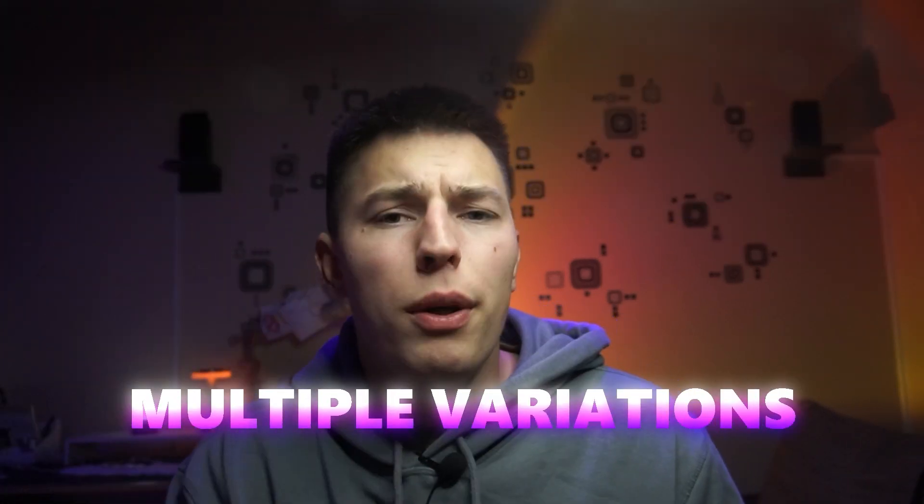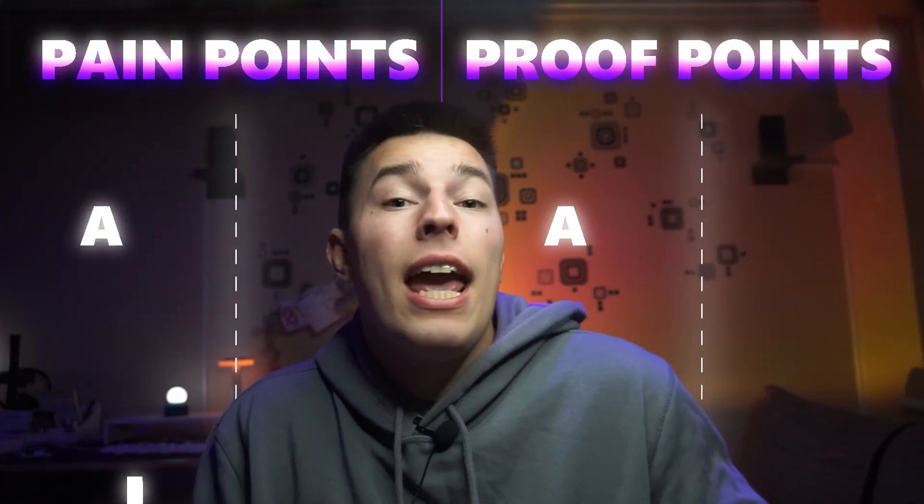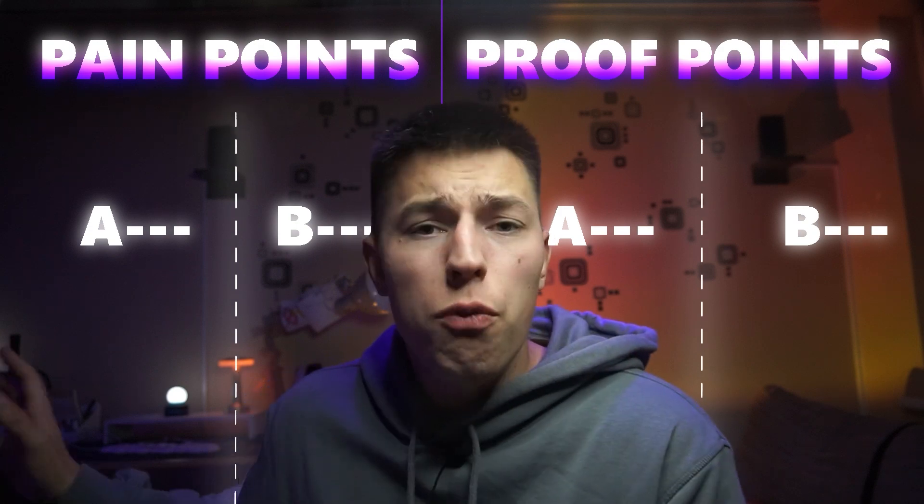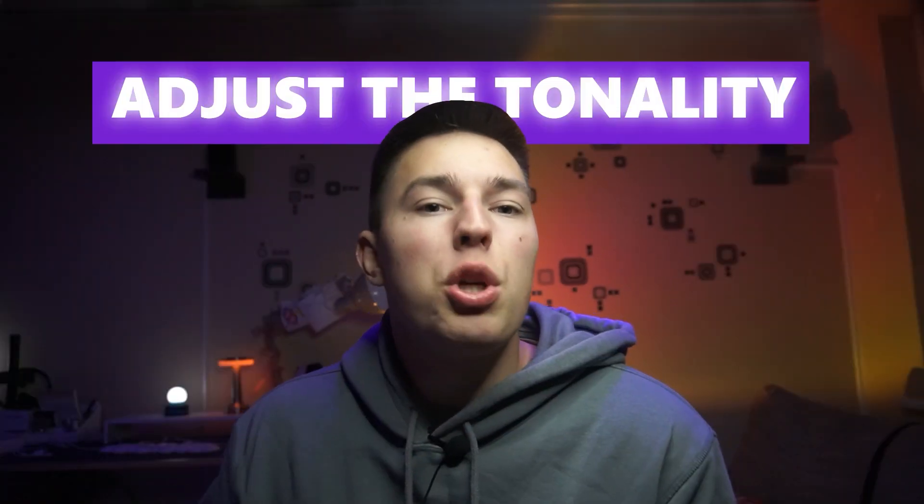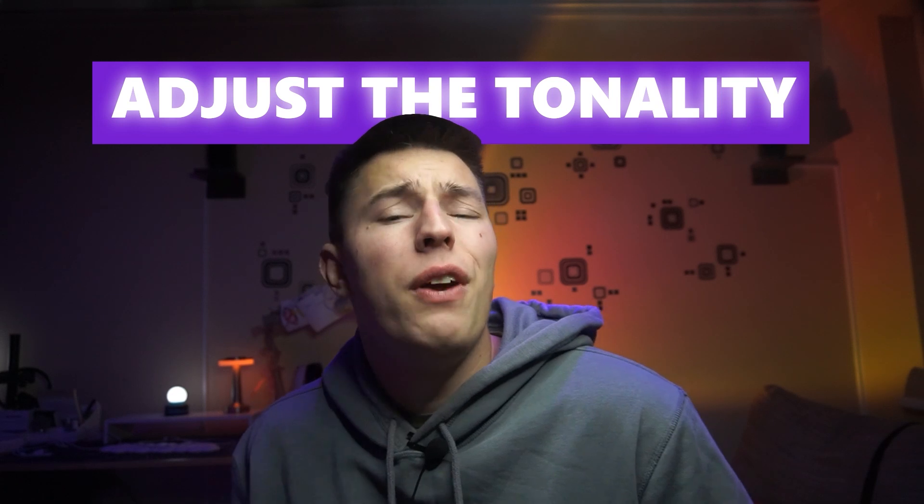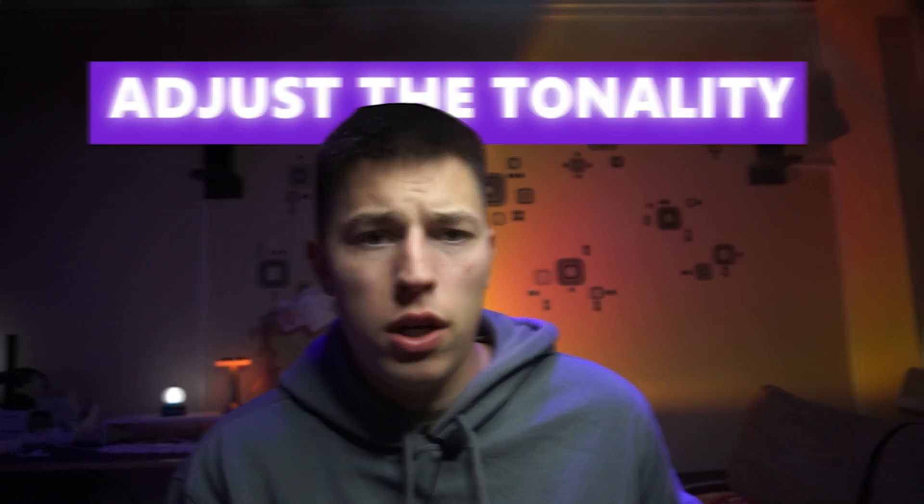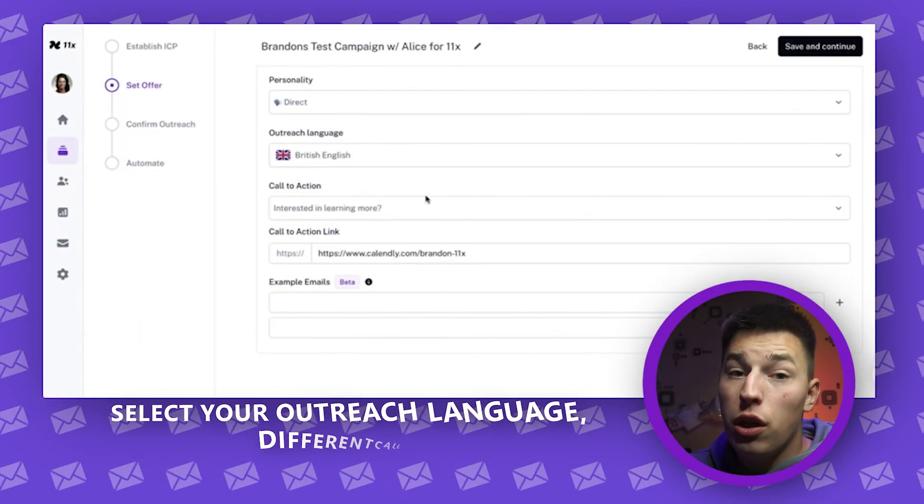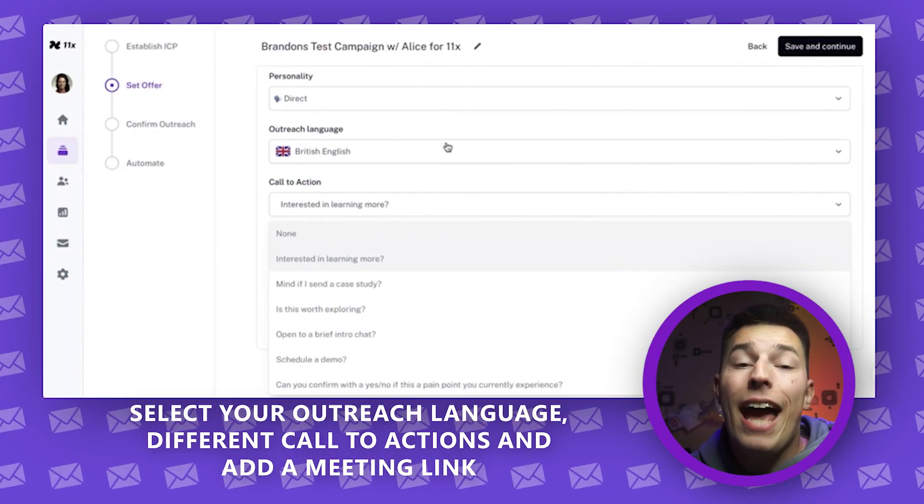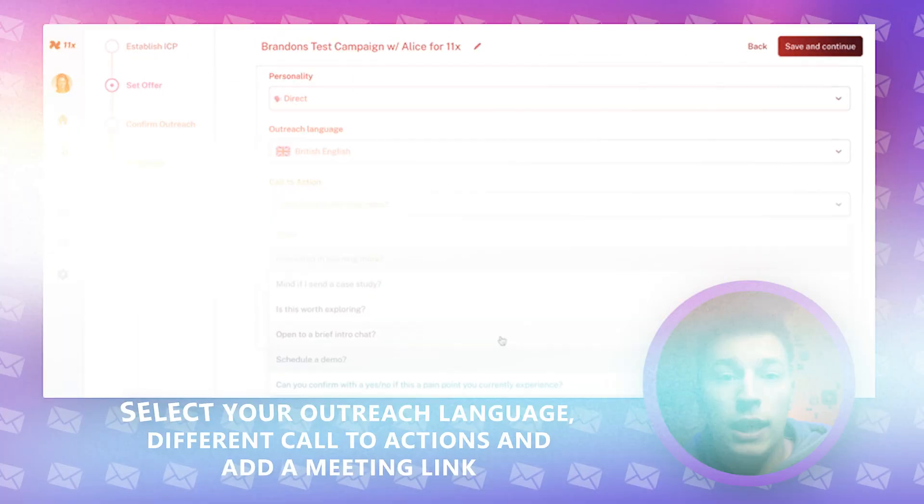You're allowed to put in multiple variations. This way, Alice can A-B test different pain points or proof points, pick the one that performs the best, and double down on it. You can also adjust the tonality to better fit your brand's voice. Select your outreach language, different call to actions, and add a meeting link.